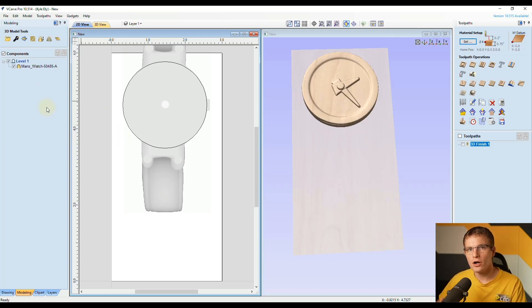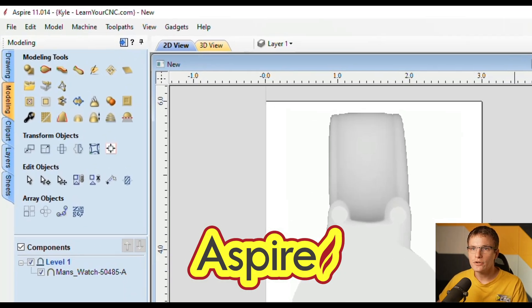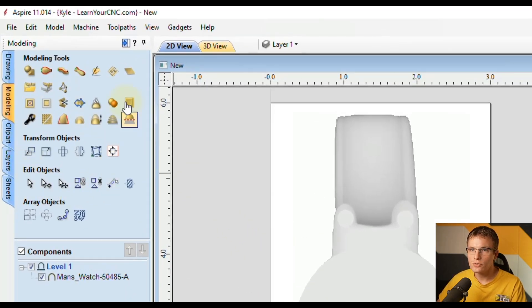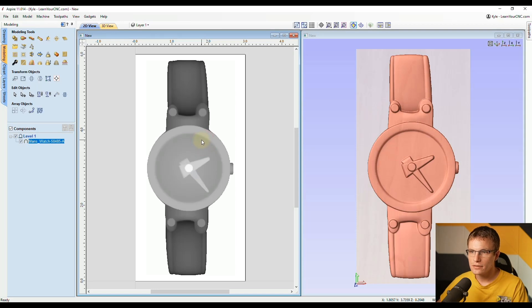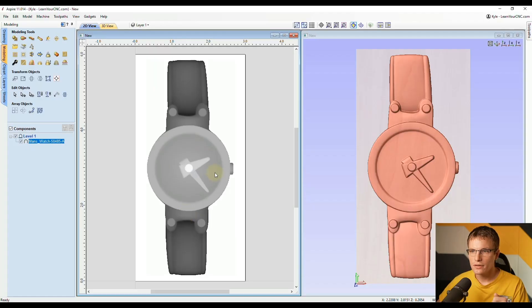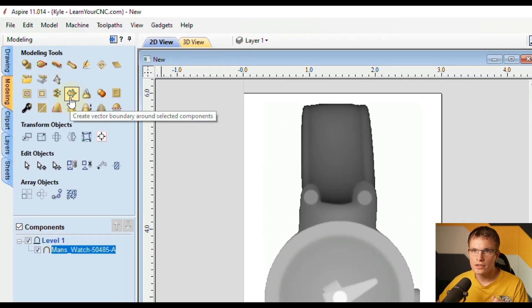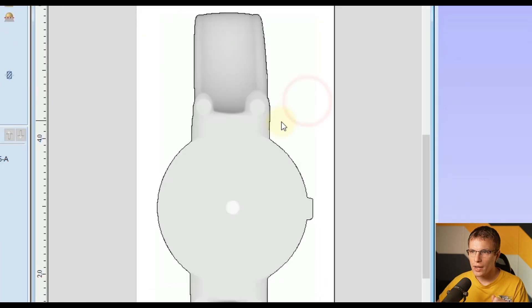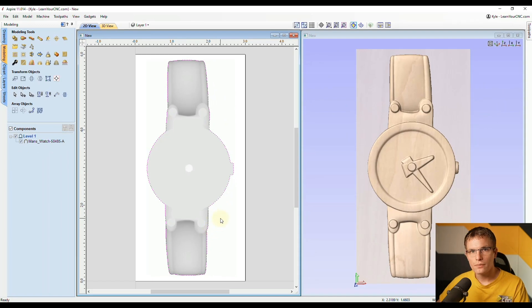That's my top two methods for vCarve. Now let's go into Aspire to look at two additional methods. Here in Aspire you can see there are many additional tools available in the modeling tab, which allow more options for cutting 3D models. We have the same model as before. In vCarve or Aspire, there's an option to create a vector boundary around the selected component — clicking that automatically draws a 2D vector around the entire component. But in this example we only want the center portion, so I'll delete that vector.